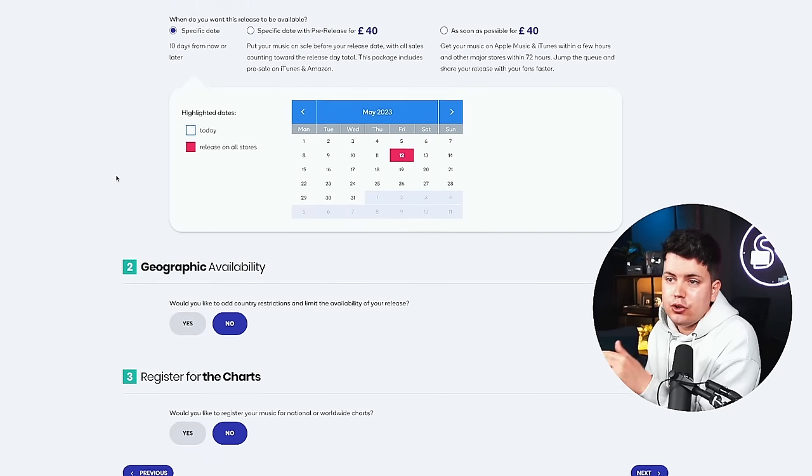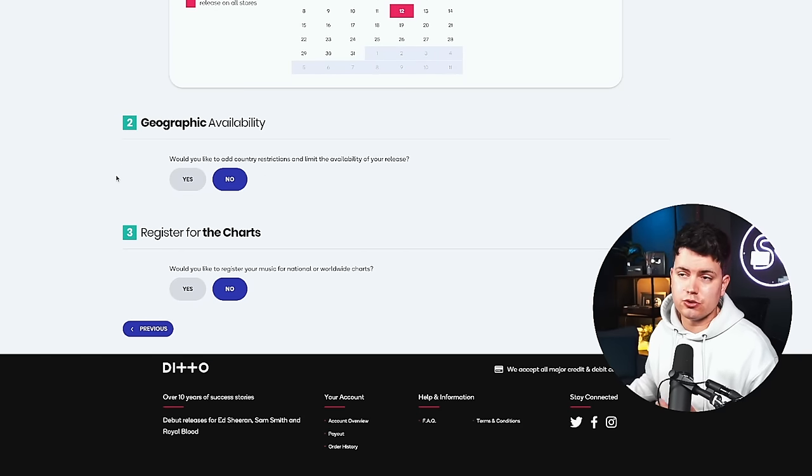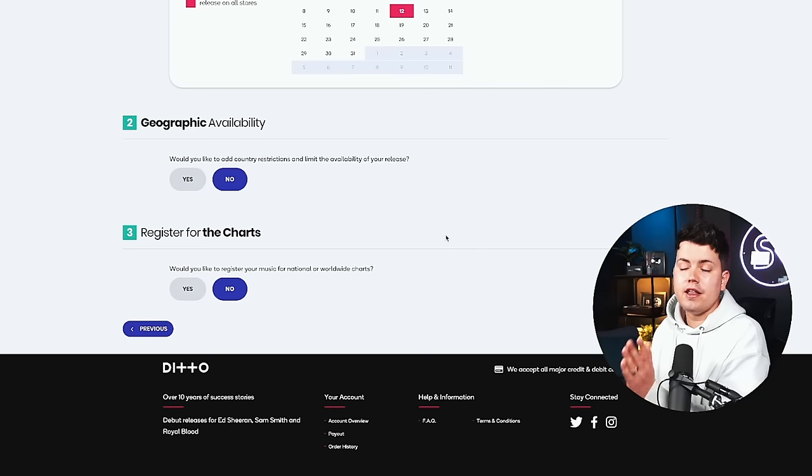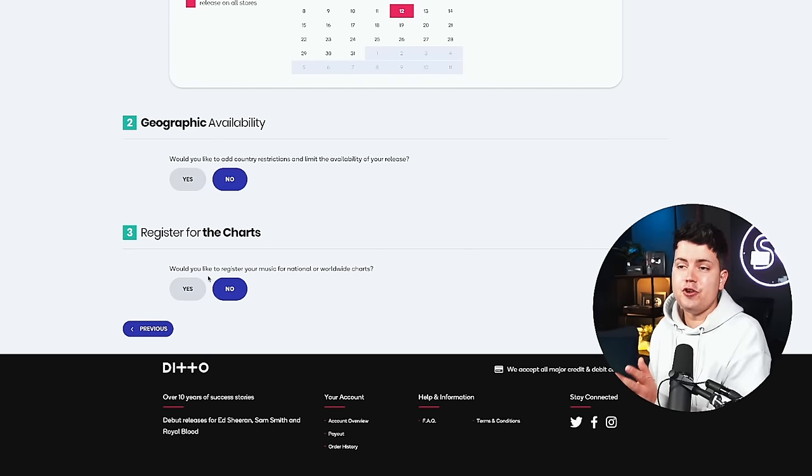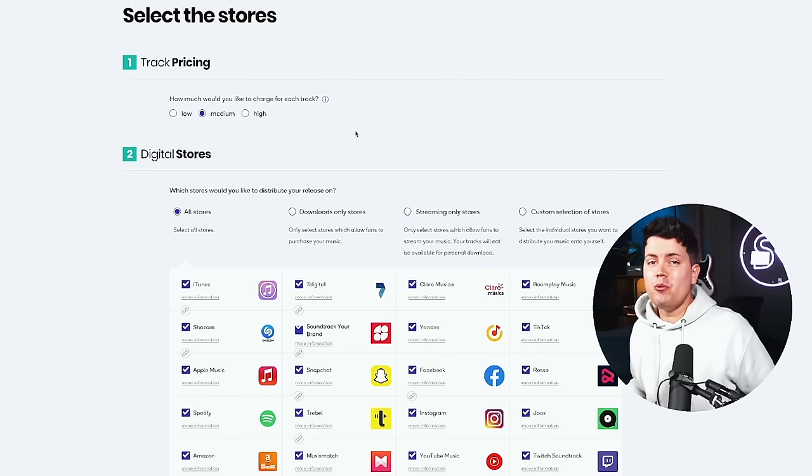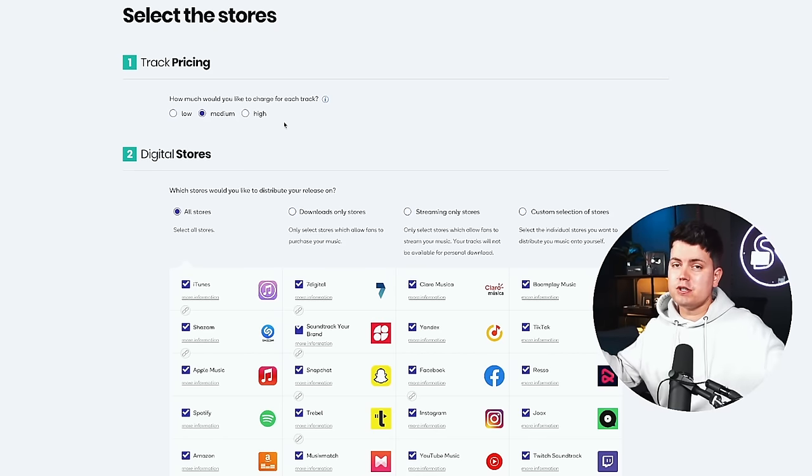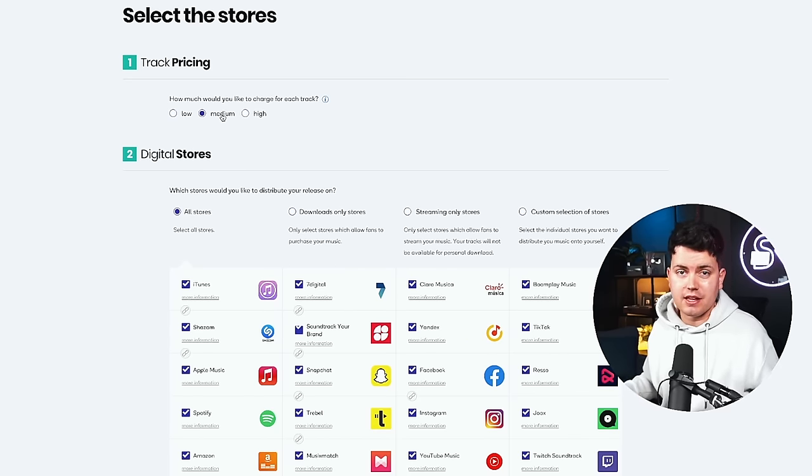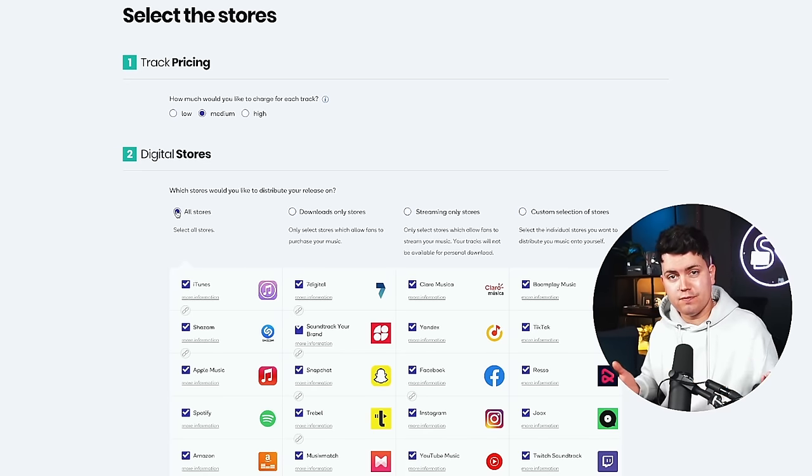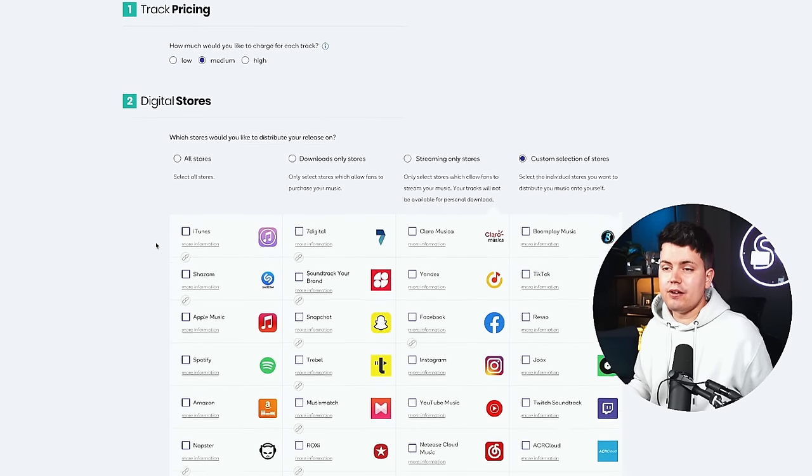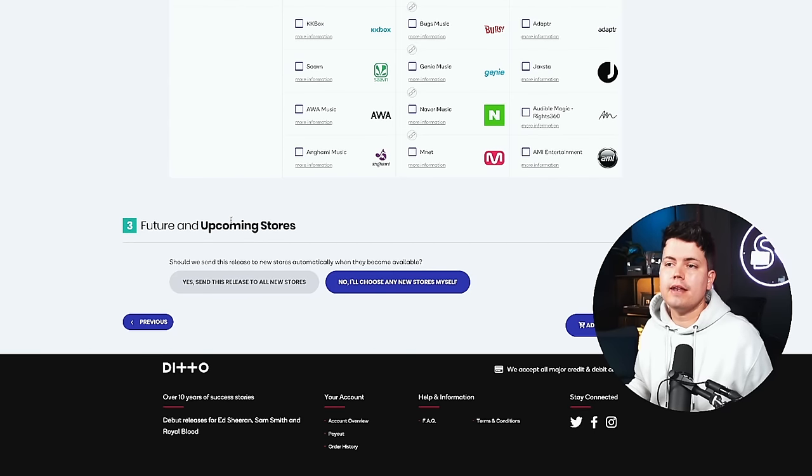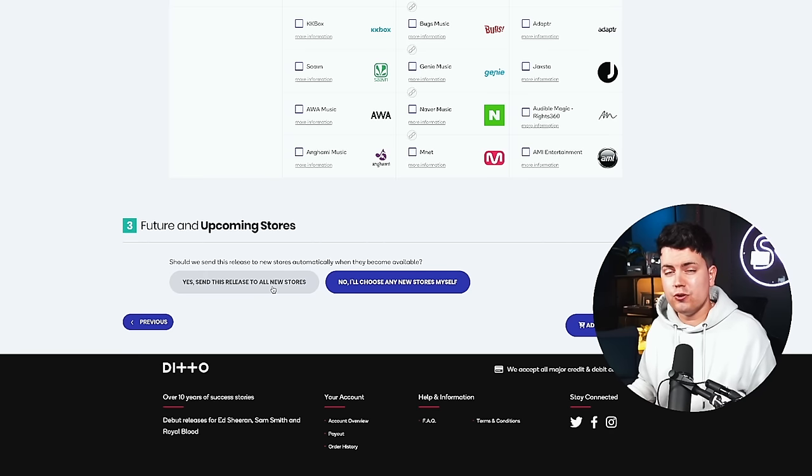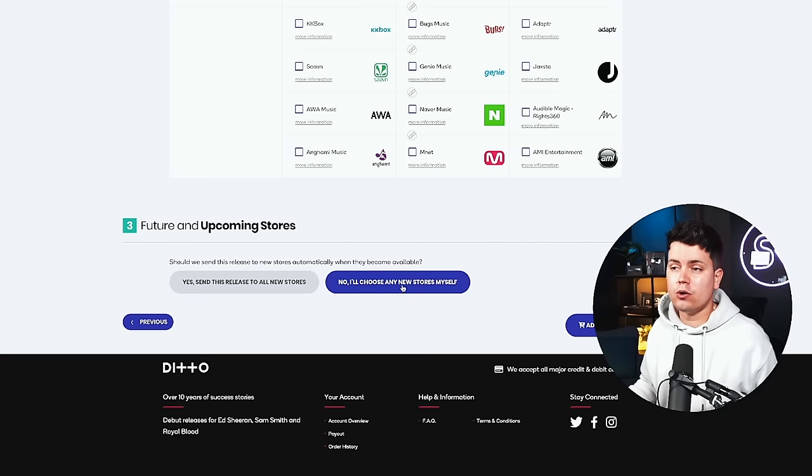After you've set your release date you can decide whether you want to apply any geographical restrictions to your song. We're going to go ahead and leave that as no. Then another very cool feature of Ditto is that you can register your music for national or worldwide charts. If you hit yes it will give you all the options to consider. Alright people we're on the last page. First you want to decide your pricing but as we're looking for Spotify we're just going to leave that as medium because it's a streaming site and you don't have to purchase anything. Now we get to choose which stores our song is going to be sent to but as we're looking for Spotify in this video let's go for custom selection of stores. Then let's scroll down find and check Spotify. Then all the way down to the bottom of the page future and upcoming stores should we send this release to new stores automatically when they become available. Usually I would put yes send this release to all new stores but as we're just looking for Spotify let's leave it at no I'll choose any new stores myself.